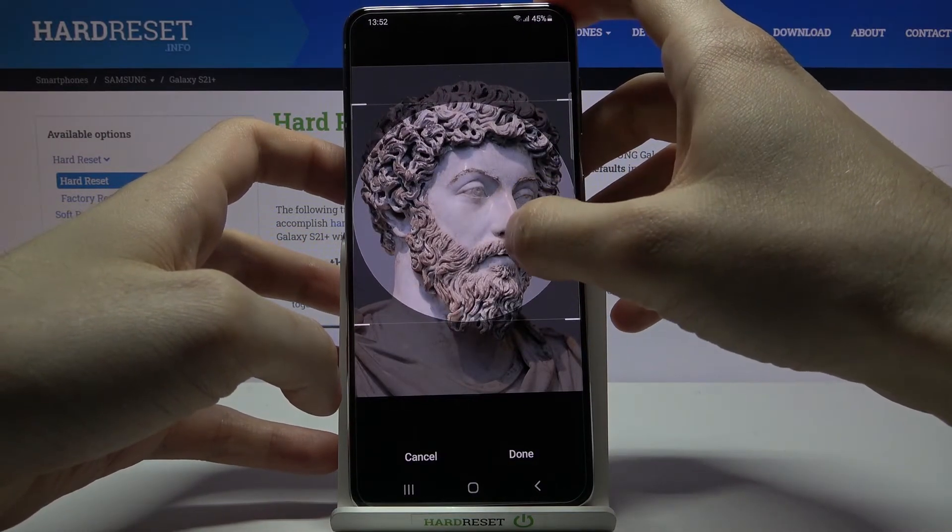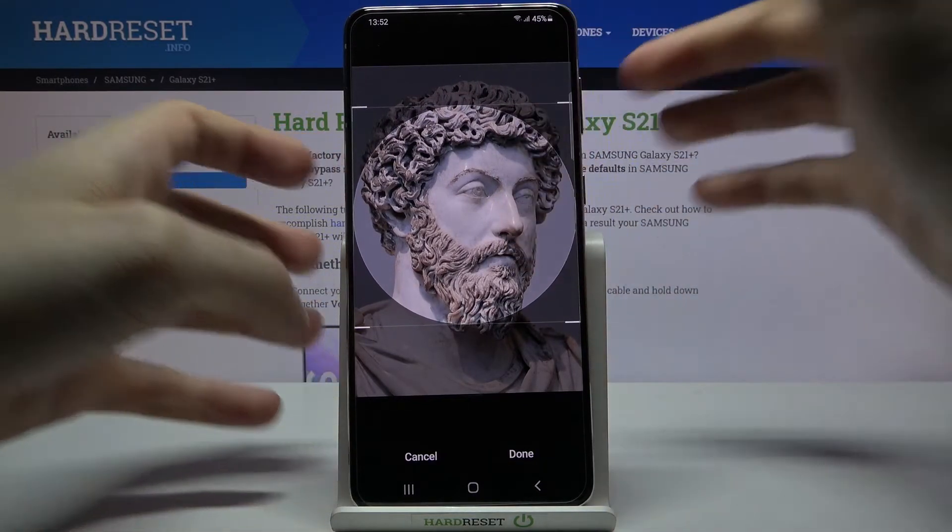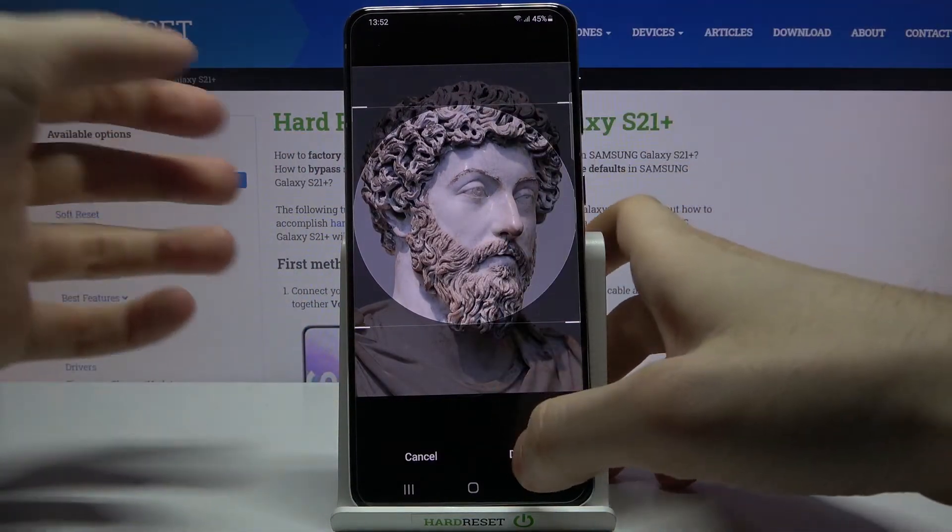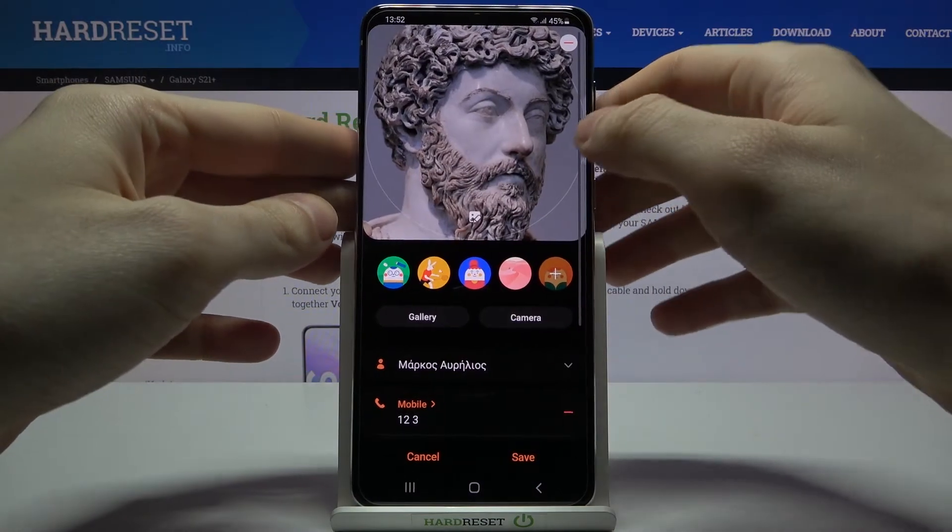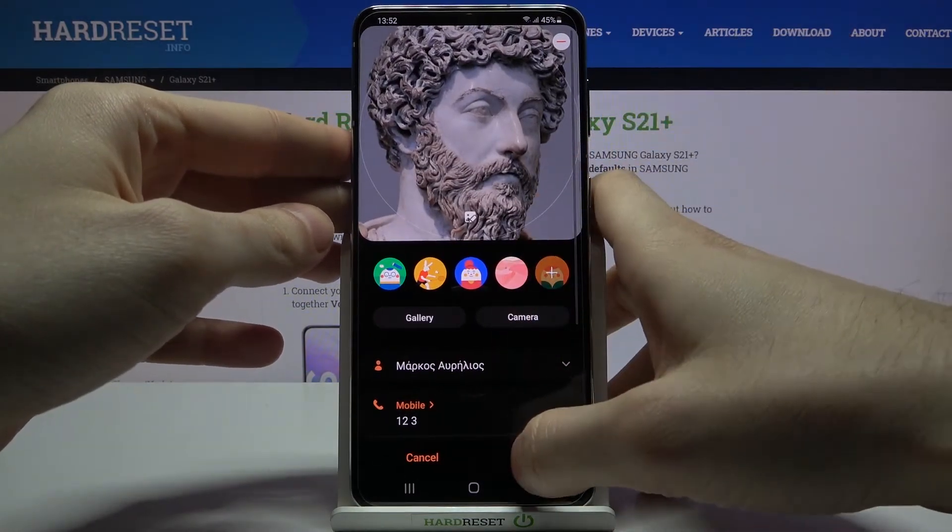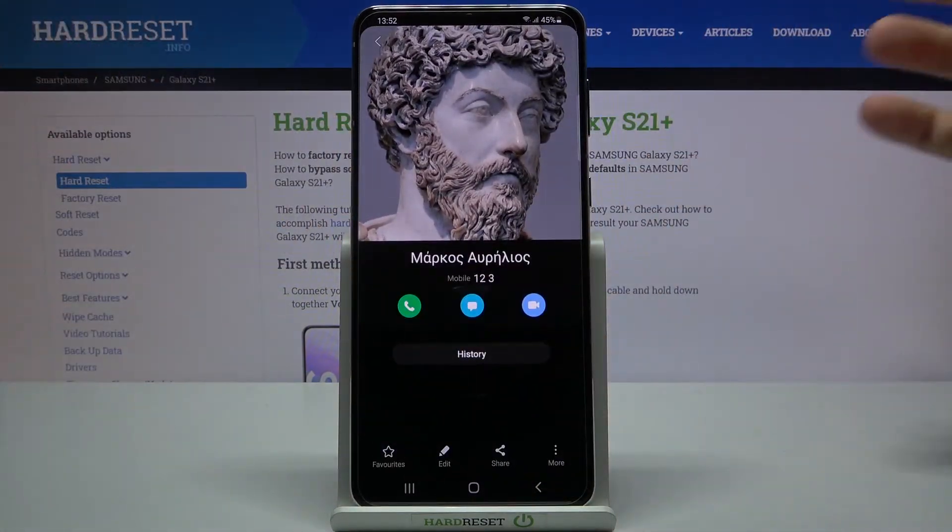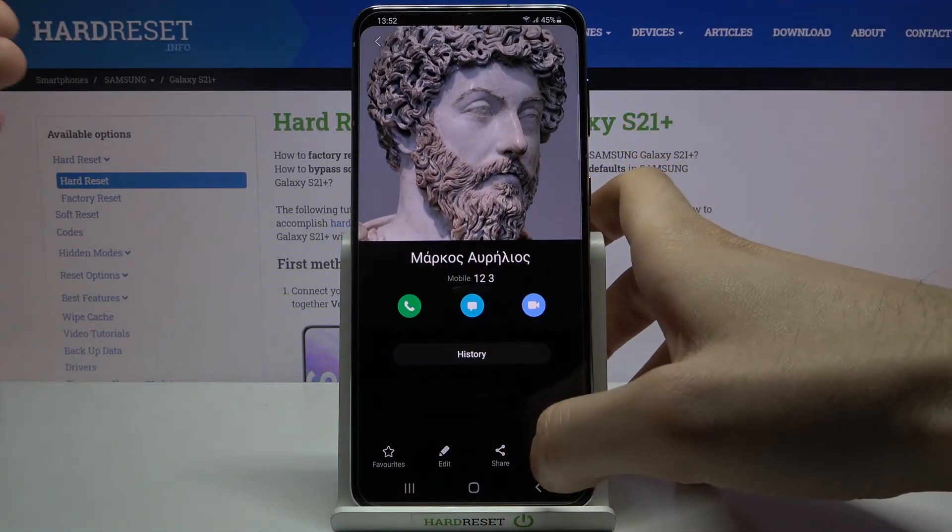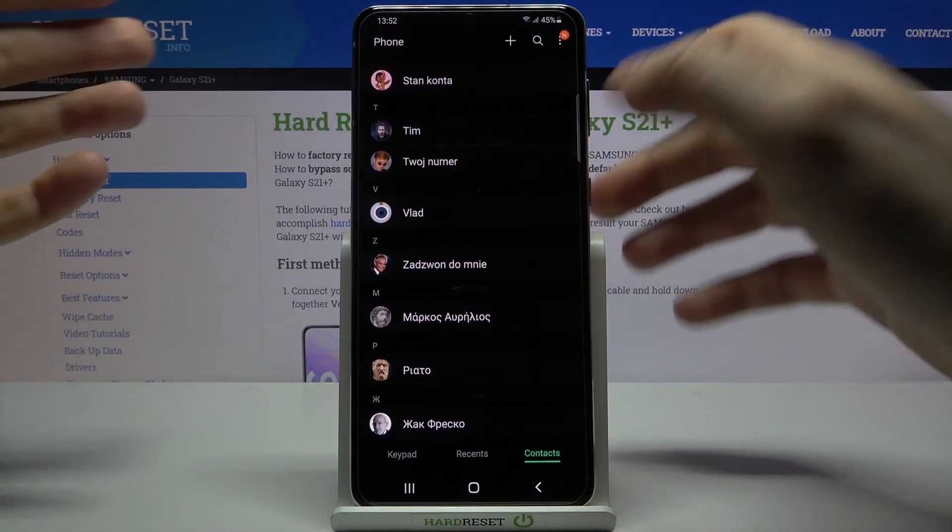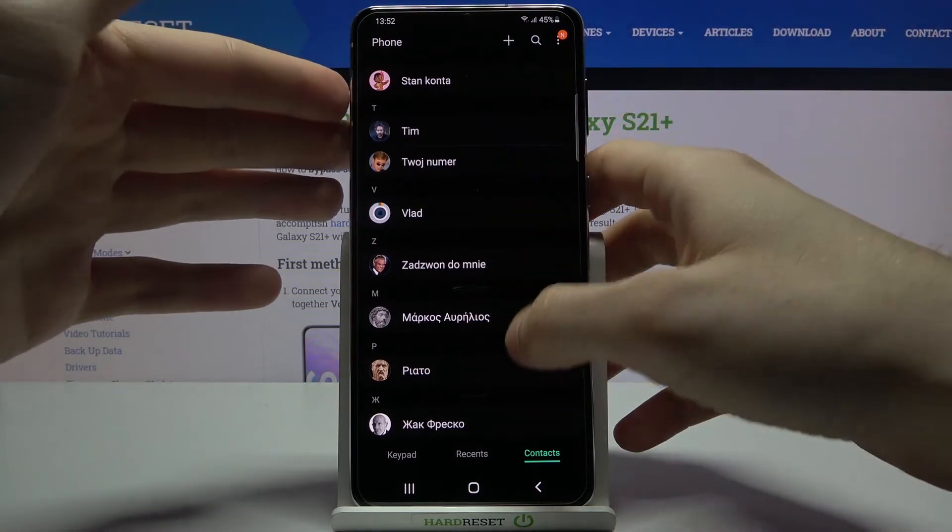And then just tap done and then save, and after that the image will be added to the contact.